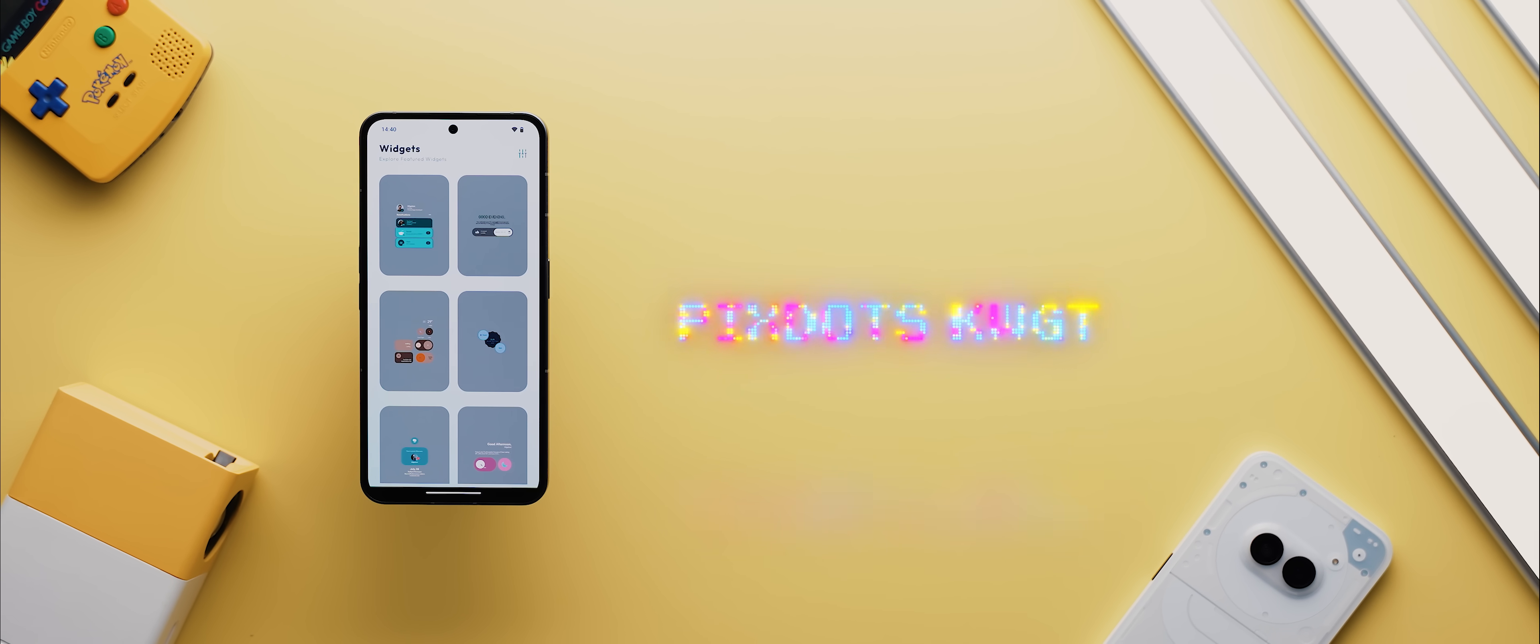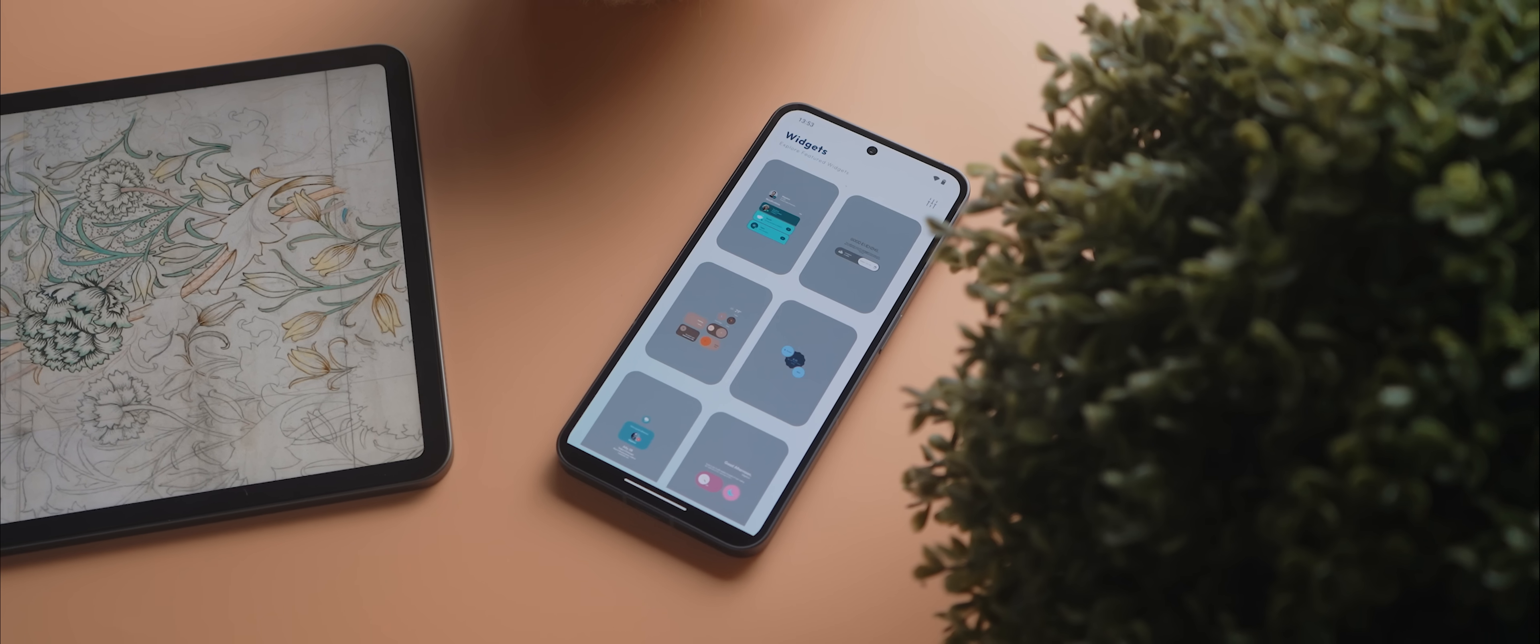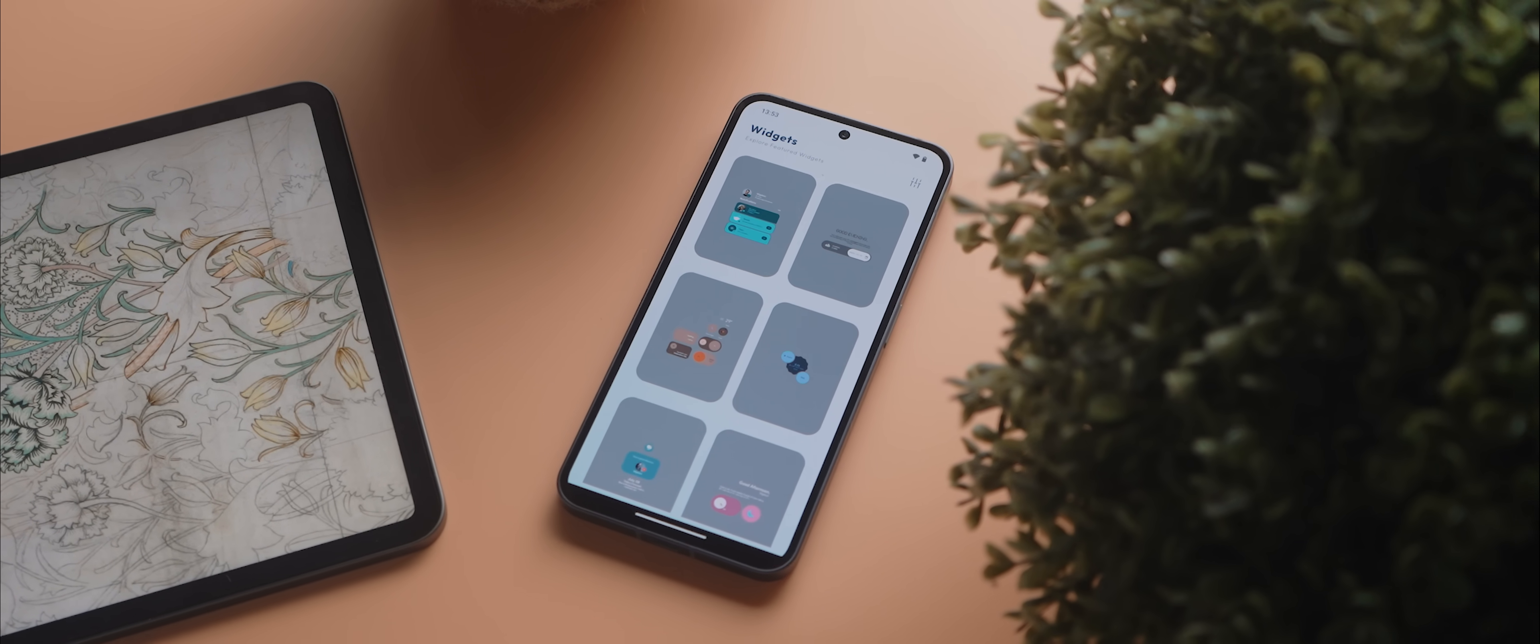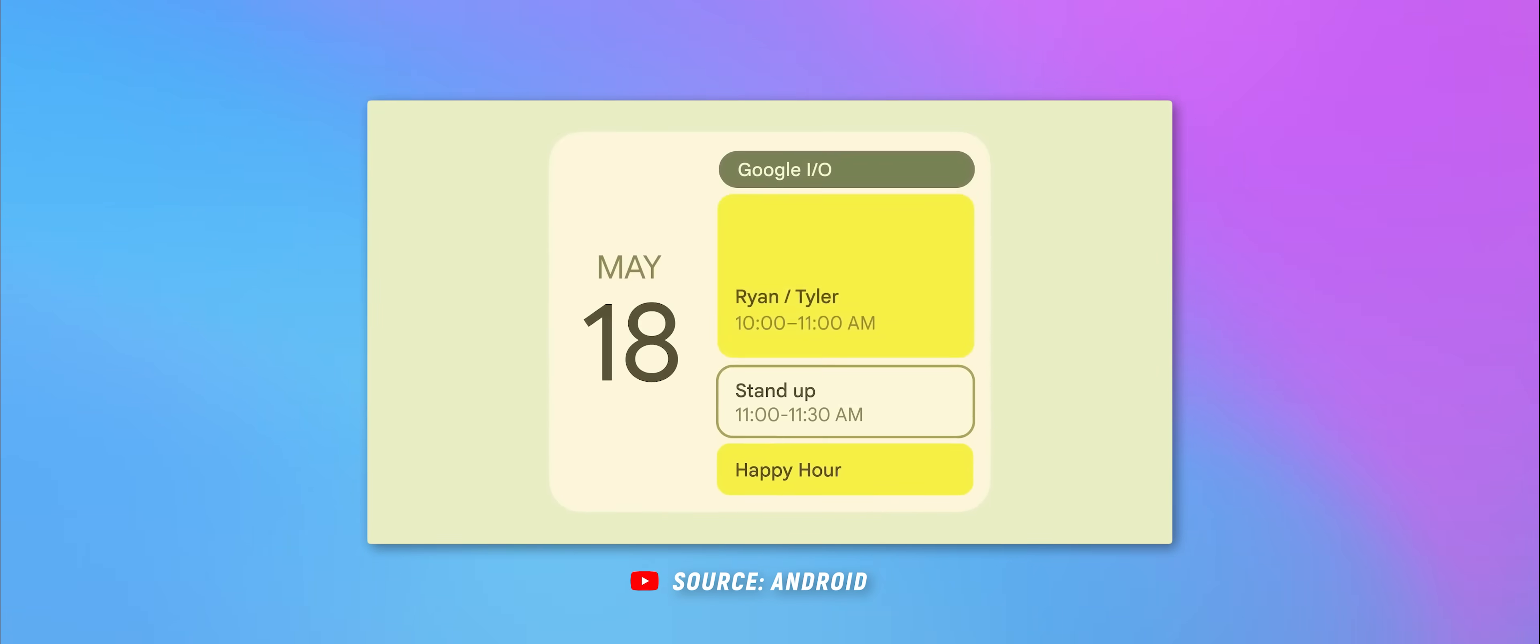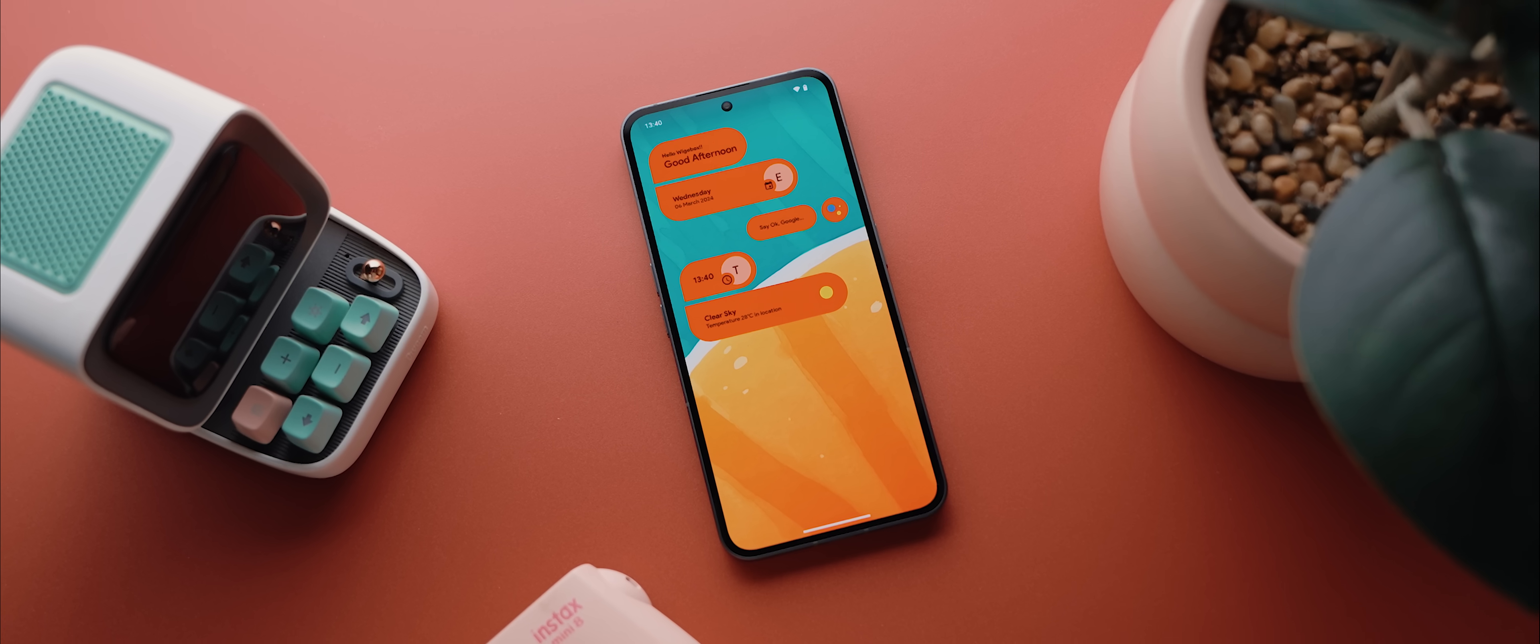Alright, second to last today is PixDots KWGT, a widget pack filled to the brim with tons of beautiful material-inspired widgets. Now, granted, the various widget options that Google has been adding over the years since Android 12 are pretty neat, but in all honesty, there's just so few of them, and there's also no way to customize them to make sure that they truly suit your home screen setup.